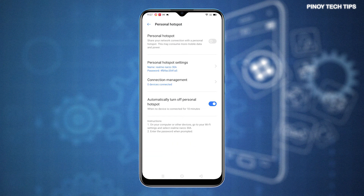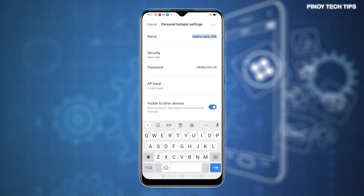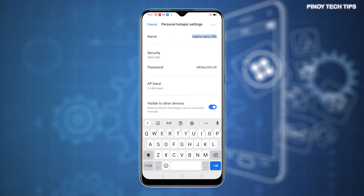To enable the feature, simply toggle to turn on the switch next to Personal Hotspot. To configure Personal Hotspot details, tap Personal Hotspot Settings. To change the SSID or network name, tap on the Name field then type in your preferred network name. Otherwise, you can just leave it as is.